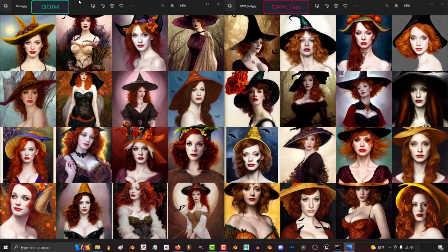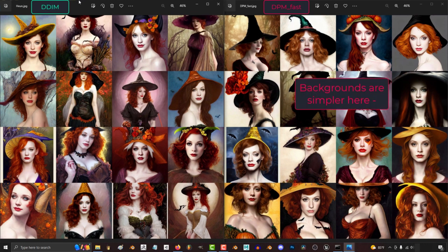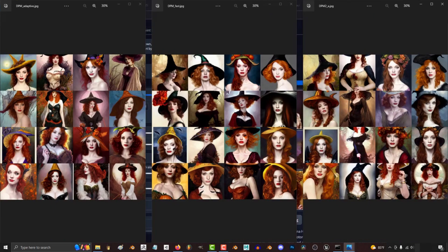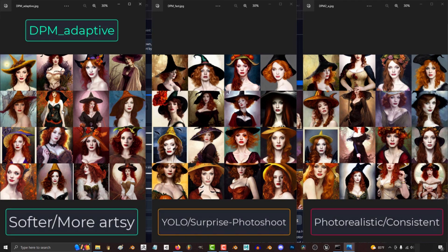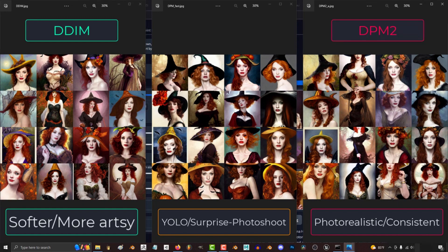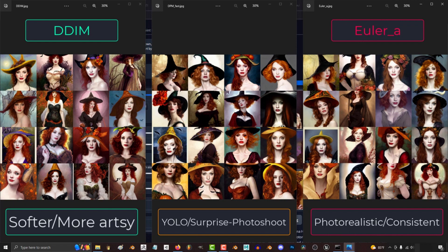DPM Fast tends to lean more towards simple backgrounds that bring out the subject. So to sum it up: if you want soft and artsy, I recommend DPM Adaptive for sharper images, or DDIM if you want a bit softer blur. If you want more photorealistic and consistent images, either go with DPM2 for sharper, or Euler A for softer. And if you just want something crazy to pop out, go with DPM Fast.